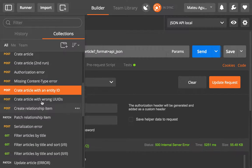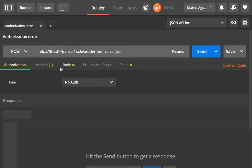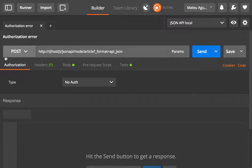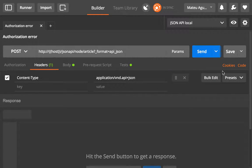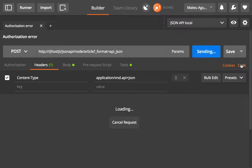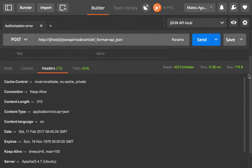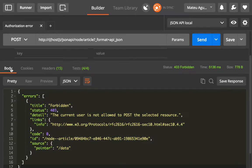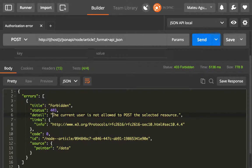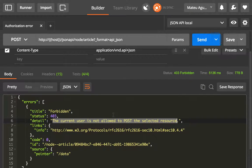We could do more errors. In this case, I'm going to try to create an article with a POST request and I'm only sending the content type. So I'm trying to create an article as an anonymous user and I don't have permissions for that. So you will see that in return we get an error object with a forbidden response code. And it says that the current user is not allowed to POST in the selected resource and it gives you a nice ID and where this pointer is.